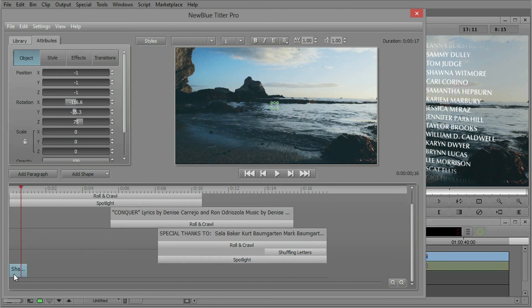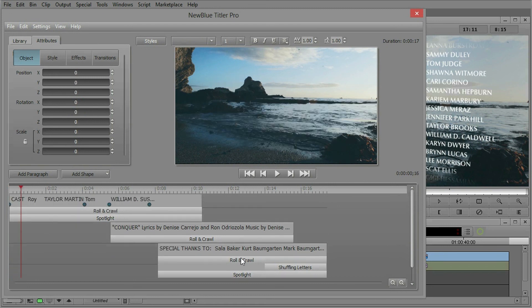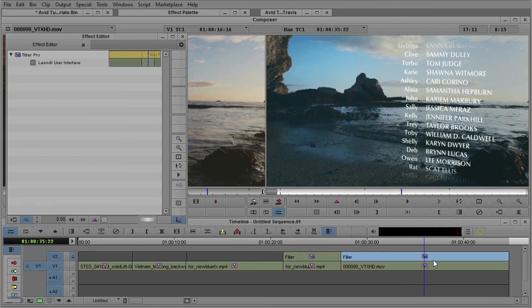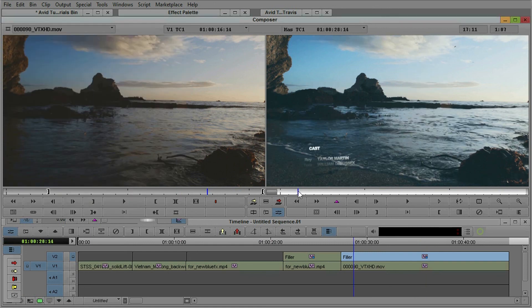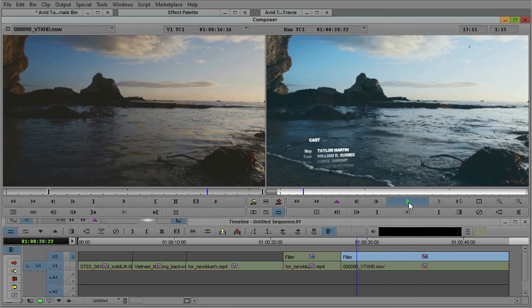And you can see down here in the timeline, we have a number of different paragraphs all doing their work. One, two, three. And so let's go ahead and close that down. Slide that in Media Composer.